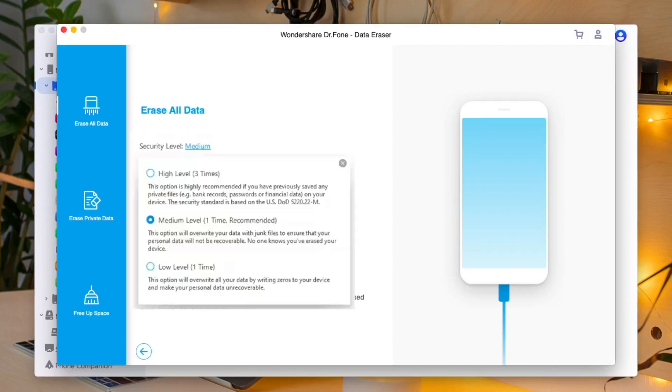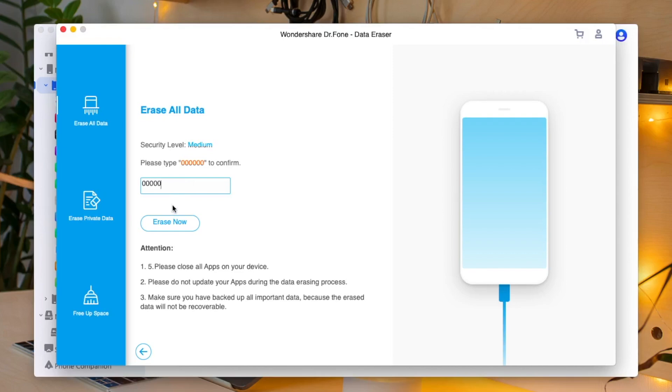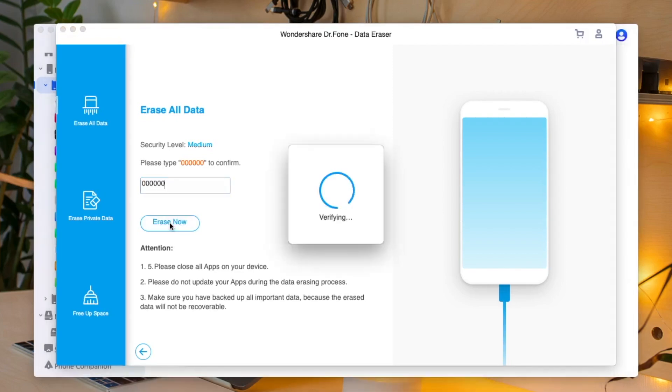While you continue to the next screen, you will first have to select the security level. Dr. Phone Data Eraser offers three different levels. The higher the security level, the lower the possibility your data can be recovered. Meanwhile, a higher security level takes a long time to erase. Since the erased data can't be recovered, you need to be careful and enter 000000 six times to confirm your operation.